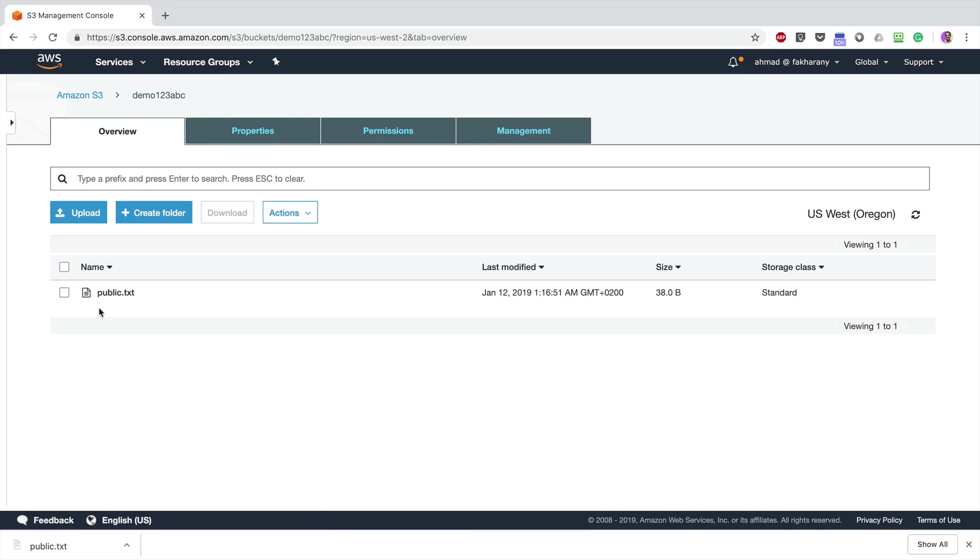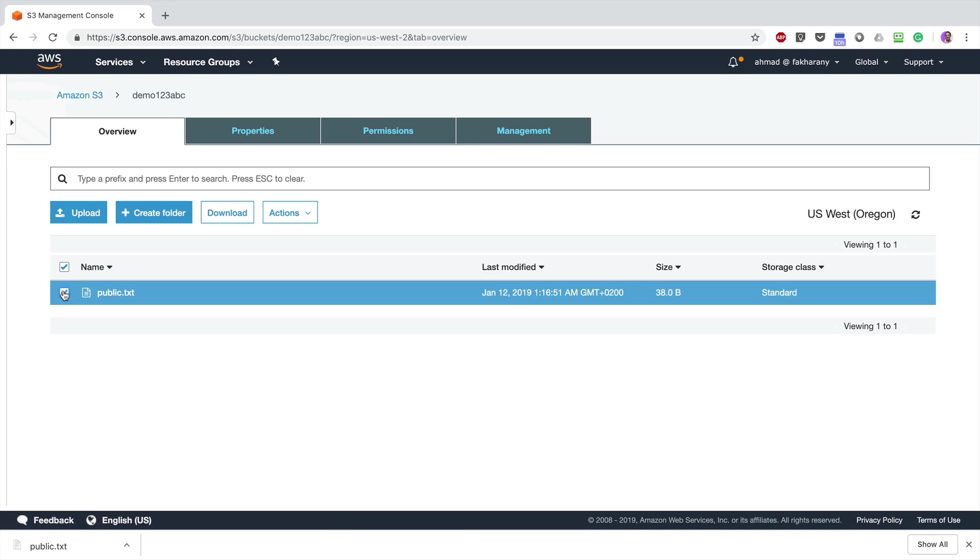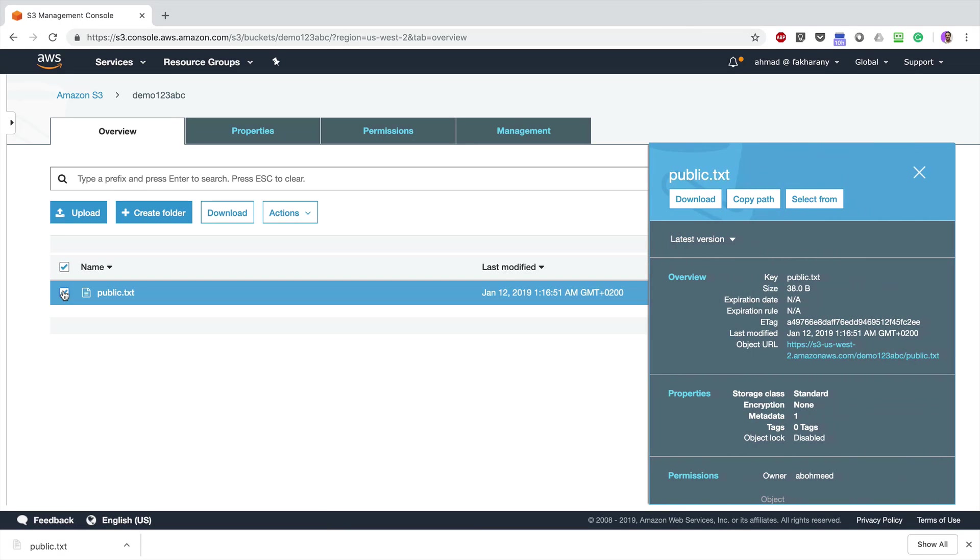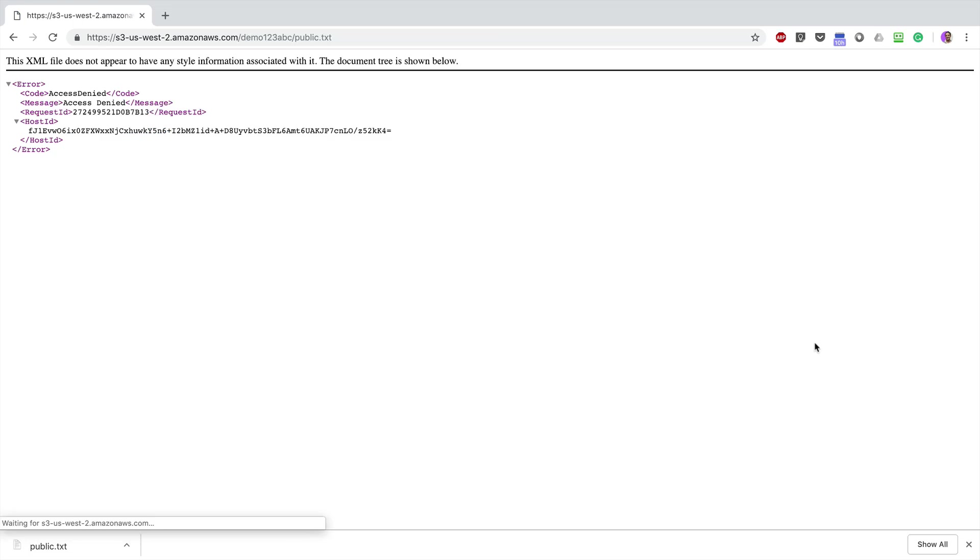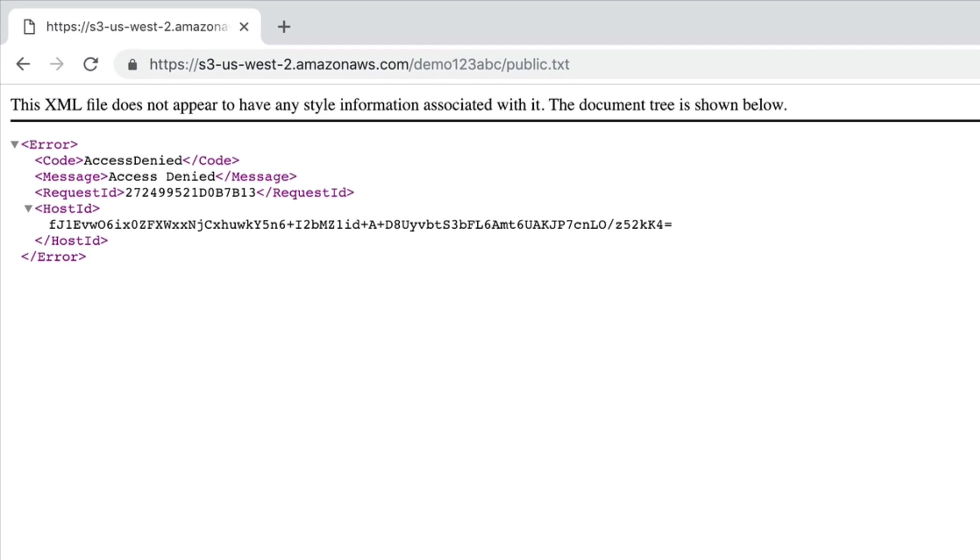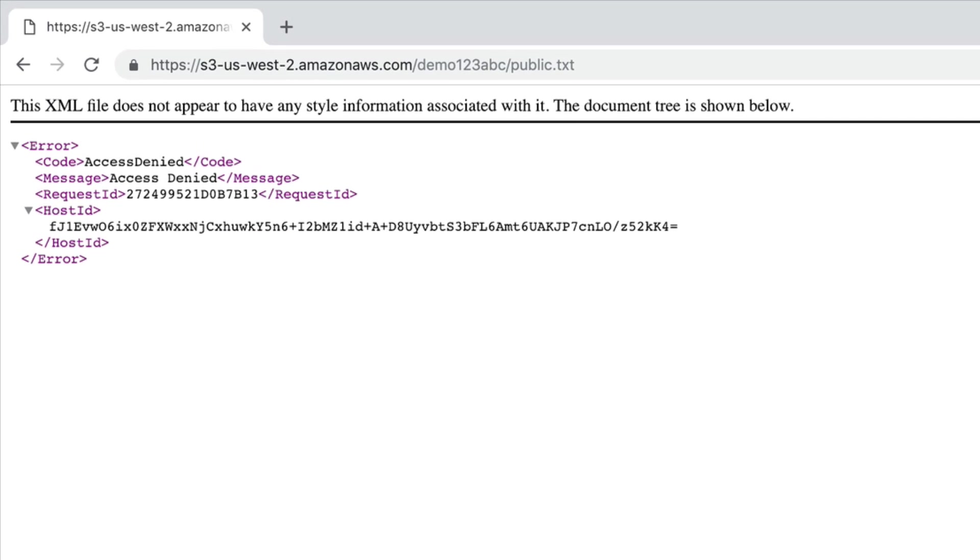I'm going to click on this file and I'll try to download it again using the public link. This time, a different output is presented. I am denied from downloading or viewing this file, so owning this URL no more gives public access to this file.